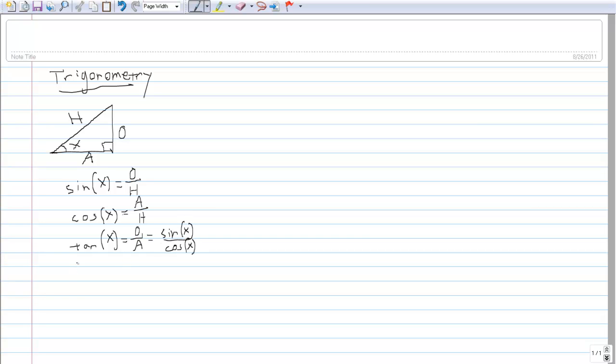These definitions are going to be important to keep in mind. There are also going to be a couple of specific angles that eventually you want to memorize.